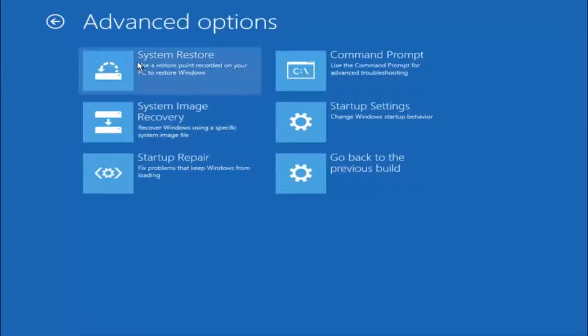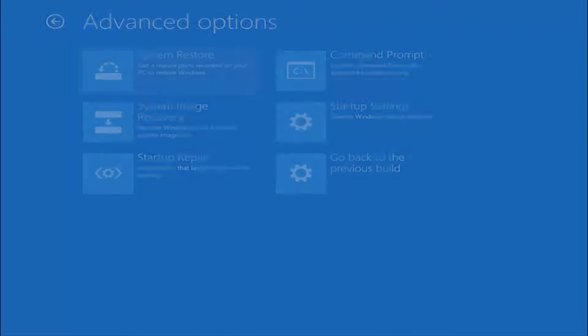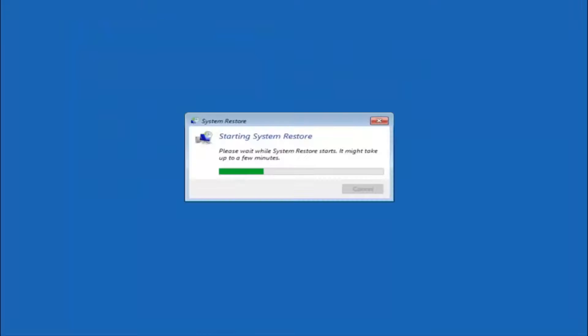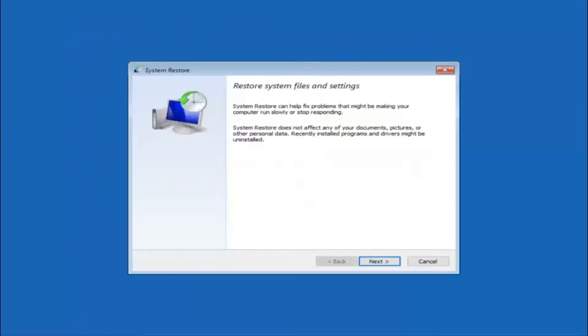Now there is a few different methods we are going to go through in this tutorial. The first one will be to select system restore. It should be the top left item there.